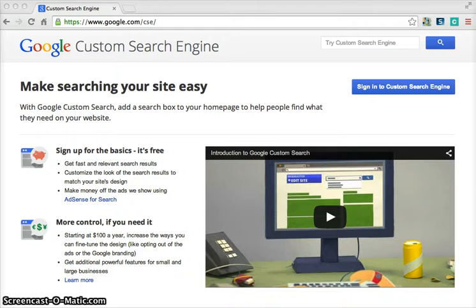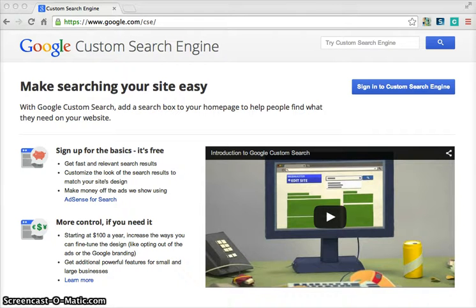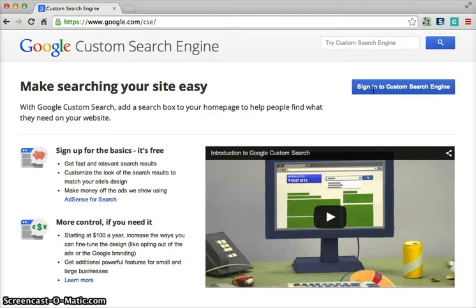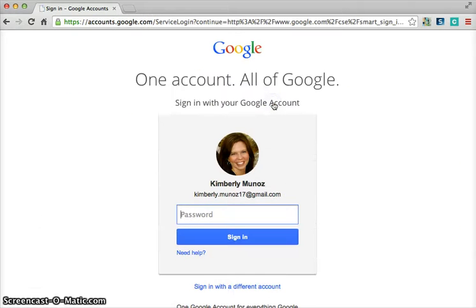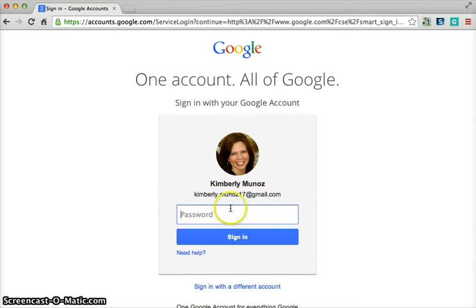I want to introduce you to Google's custom search engine that you can create. At first glance, you might think, because of the reading on the page, that it's just for businesses or personal websites, but it's not. You can actually click sign in to your custom search engine and you can create a custom search engine with this account.